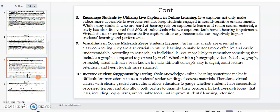Point number eight: encourage students by utilizing live captions in online learning. Live captions not only make videos more accessible to everyone, but also keep students engaged in sound-sensitive environments. While many students who are hard of hearing rely on captions to learn and retain course materials, a study has also discovered that 80% of individuals who use captions don't have hearing impairment. Virtual classes must have accurate live captions since any inaccuracies can negatively impact students' learning and performance.